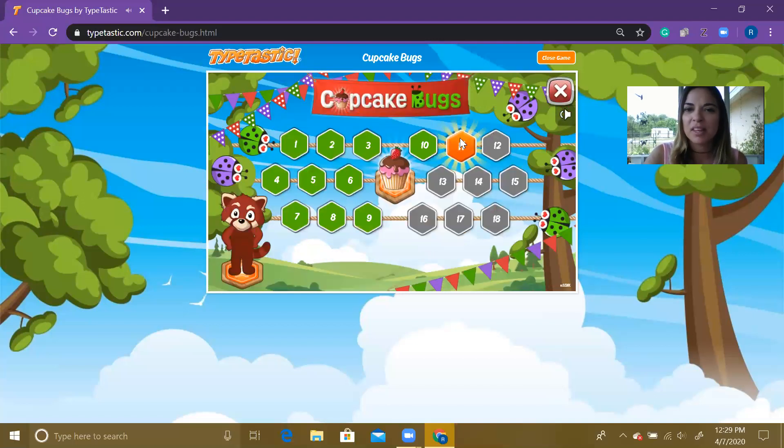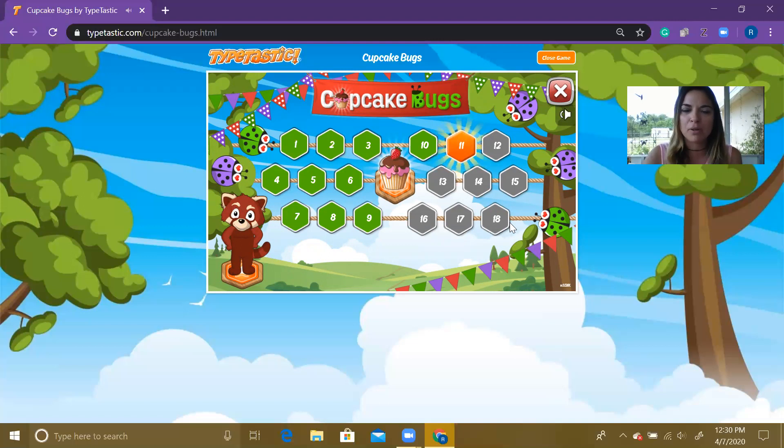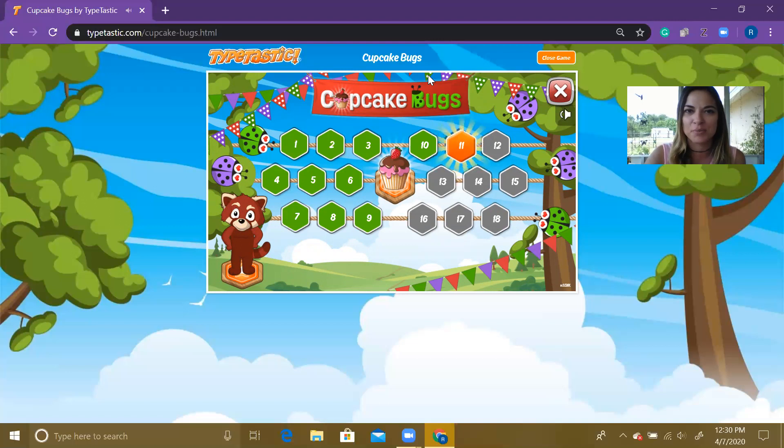So that moves me on to number 11 now. Make sure that you get all 18 of these done throughout the week, and then after you finish, please make sure mom or dad take a picture and send it to me. I hope you guys enjoy this lesson and I'll see and talk to you guys soon.